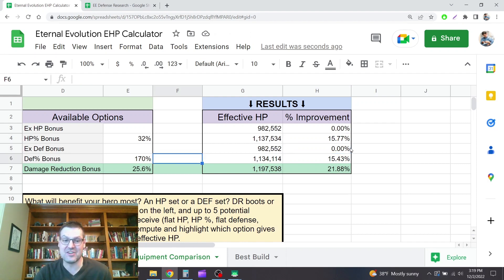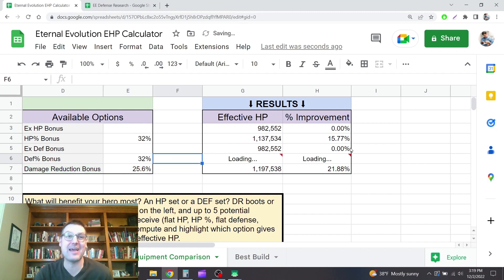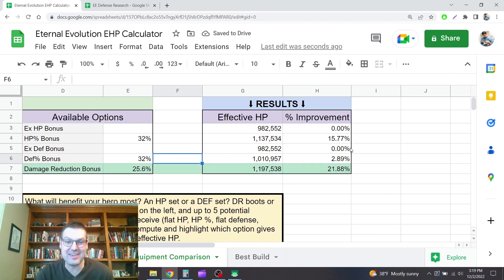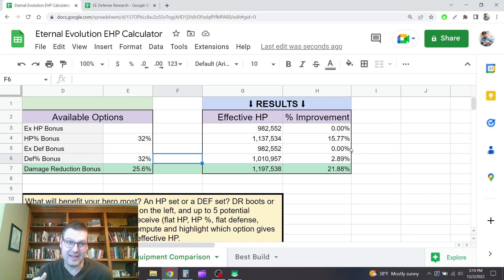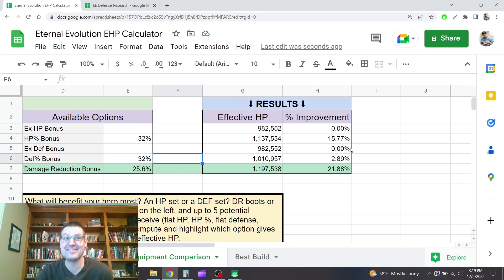So defense is way out of whack. It's like five times less powerful than HP as built today. So that really surprised me. It's really going to change how I gear my champions.